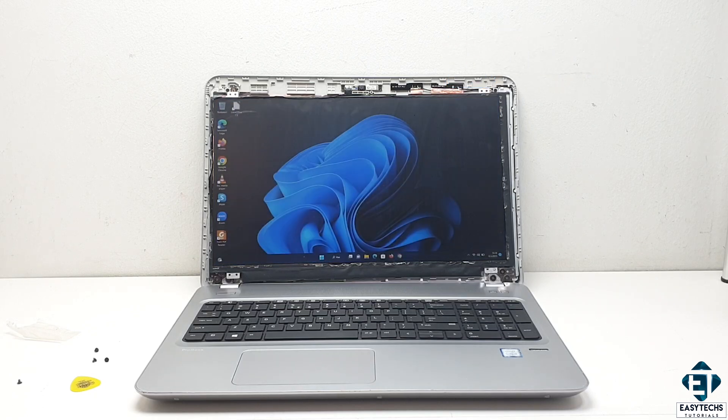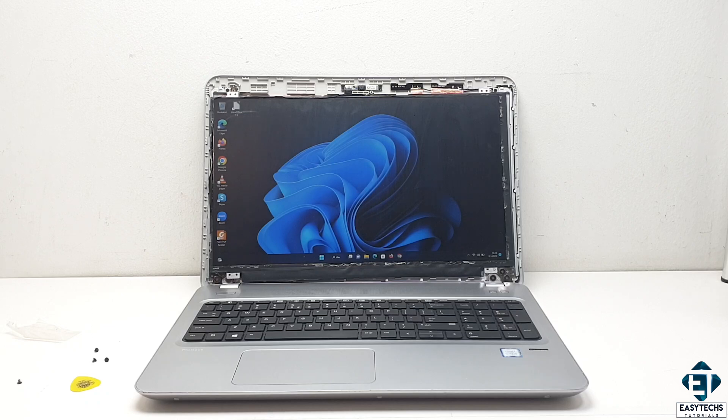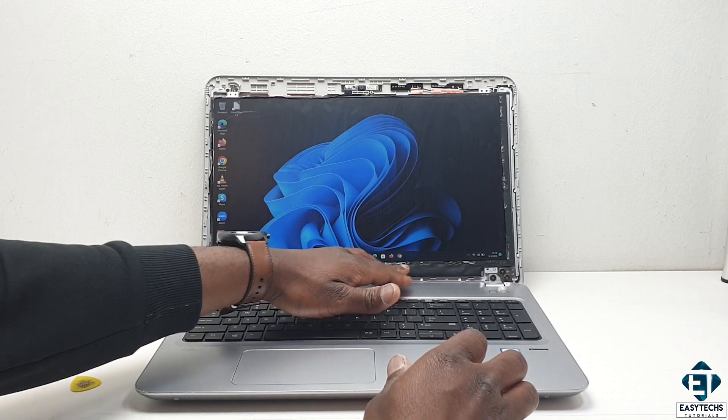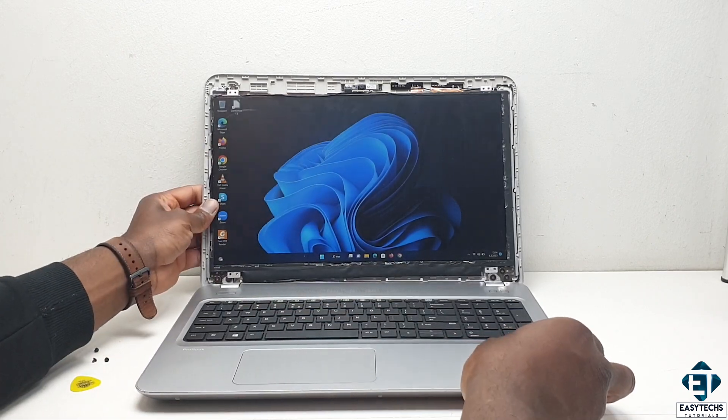And here as you can see, with this new screen, everything seems to be working fine. Now, no more flashes, no more flickering, no horizontal lines.